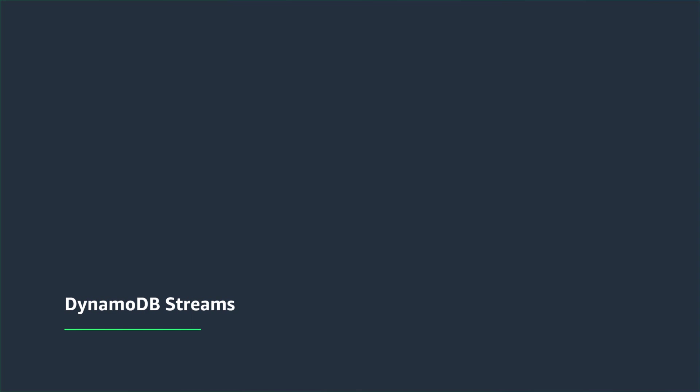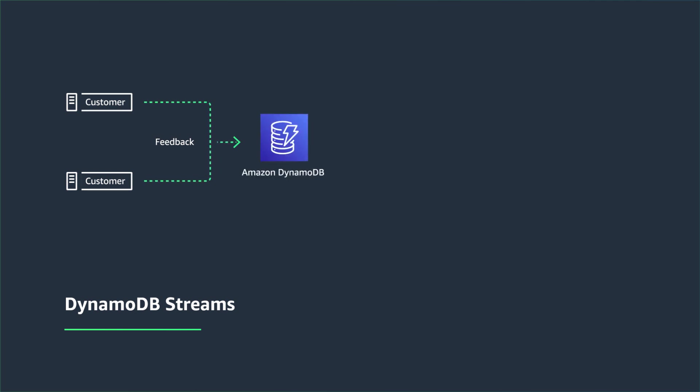Now, let me show you some end-to-end architecture patterns using streaming from DynamoDB. So let's take, for example, you have a new product feature launch of one of your products, and your customers are providing feedback which is stored in a DynamoDB table.